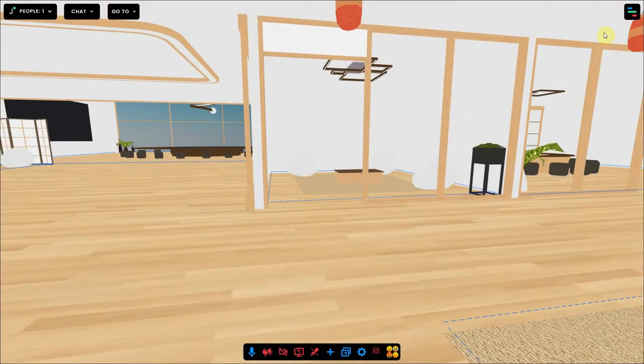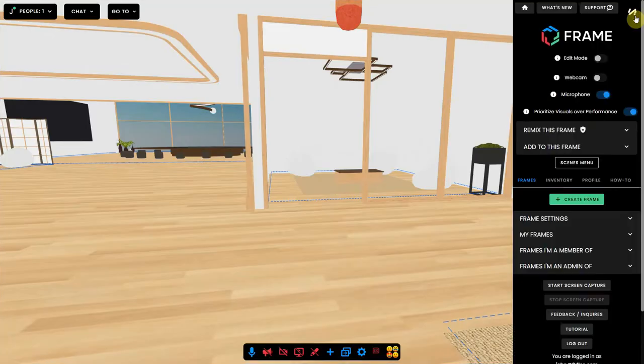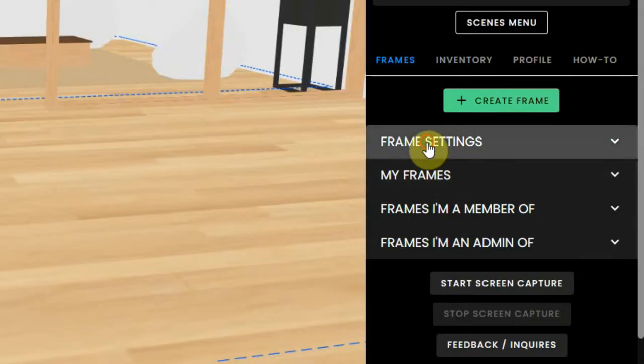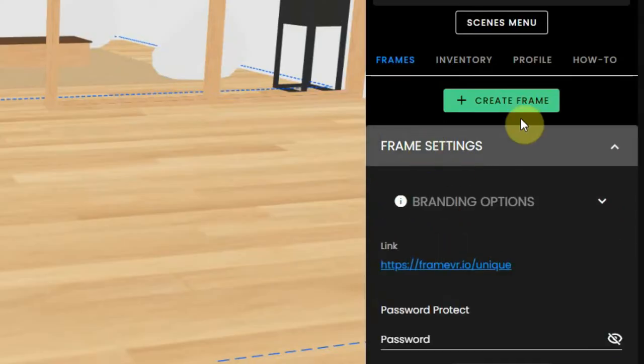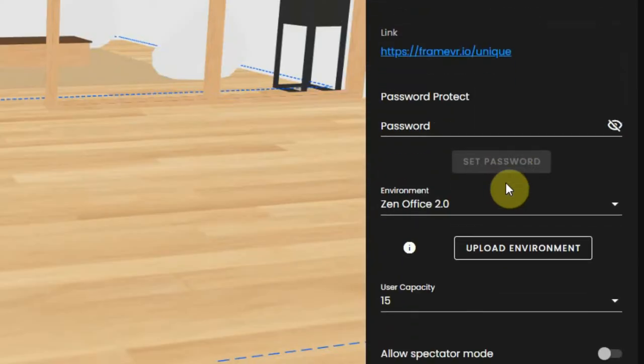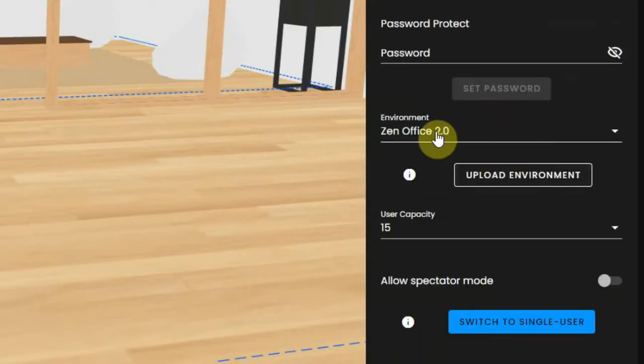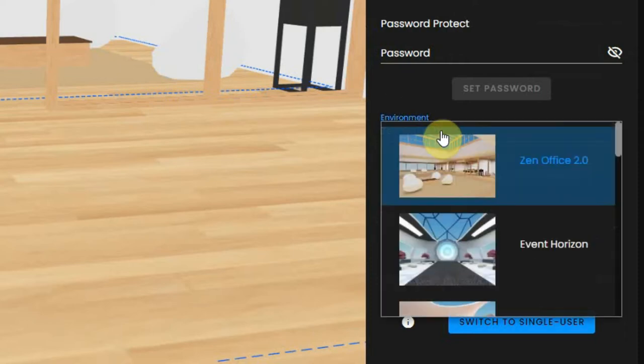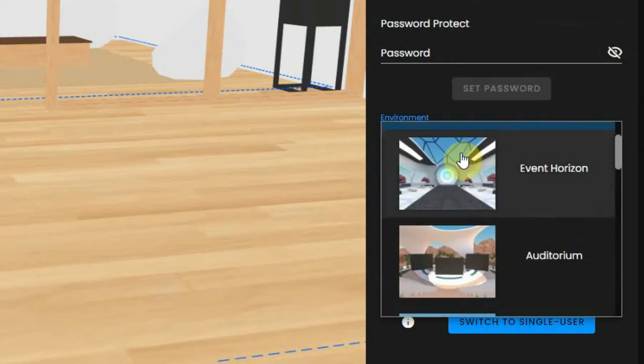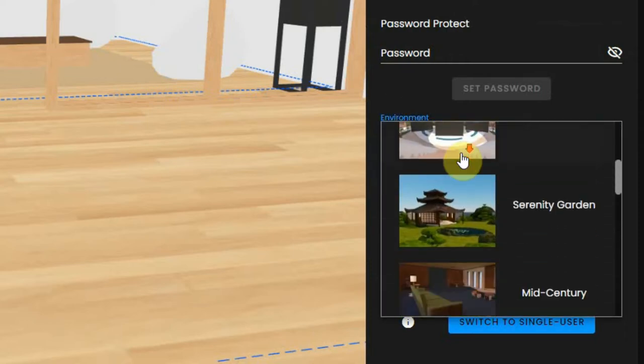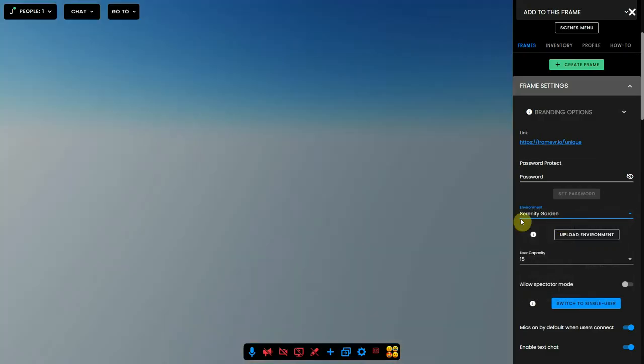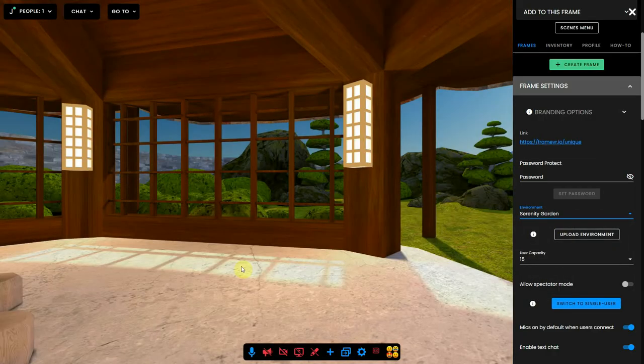This is quite simple to do. You open the settings, choose the Frames tab and click on the Frame Settings. There you will see the Environment option with the Zen Office 2.0 selected. You can click on it and choose another environment and walk around in that too.